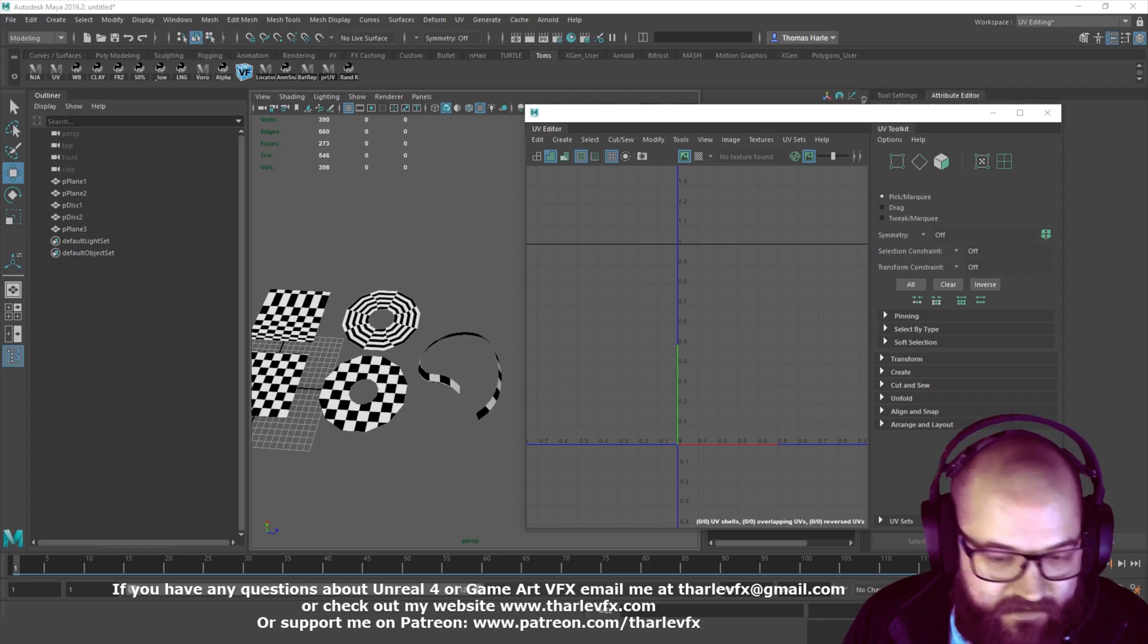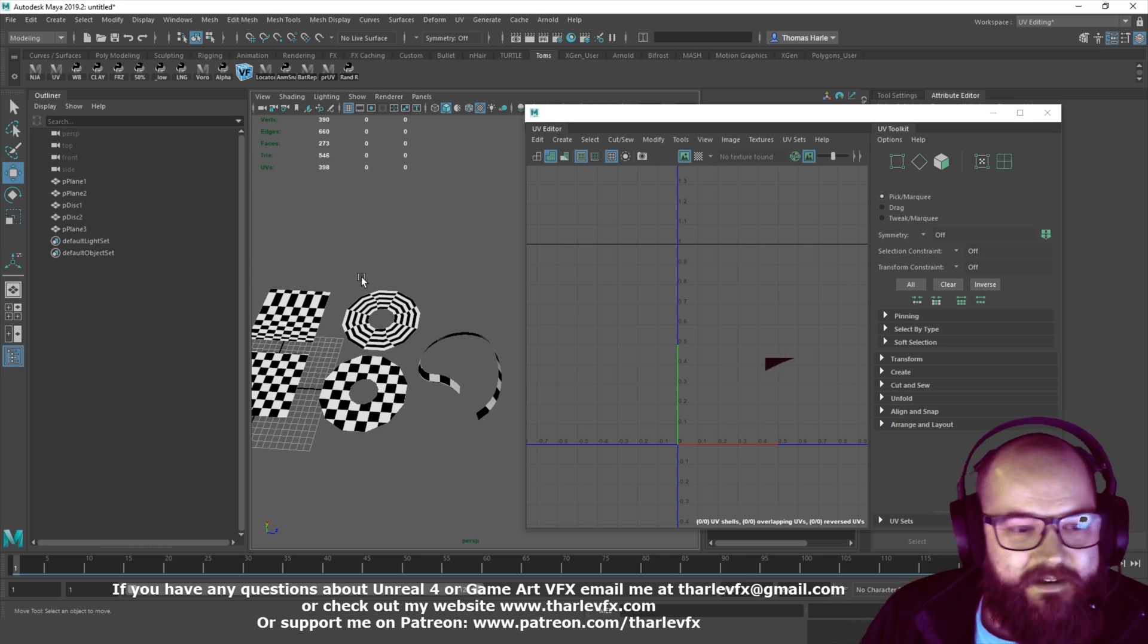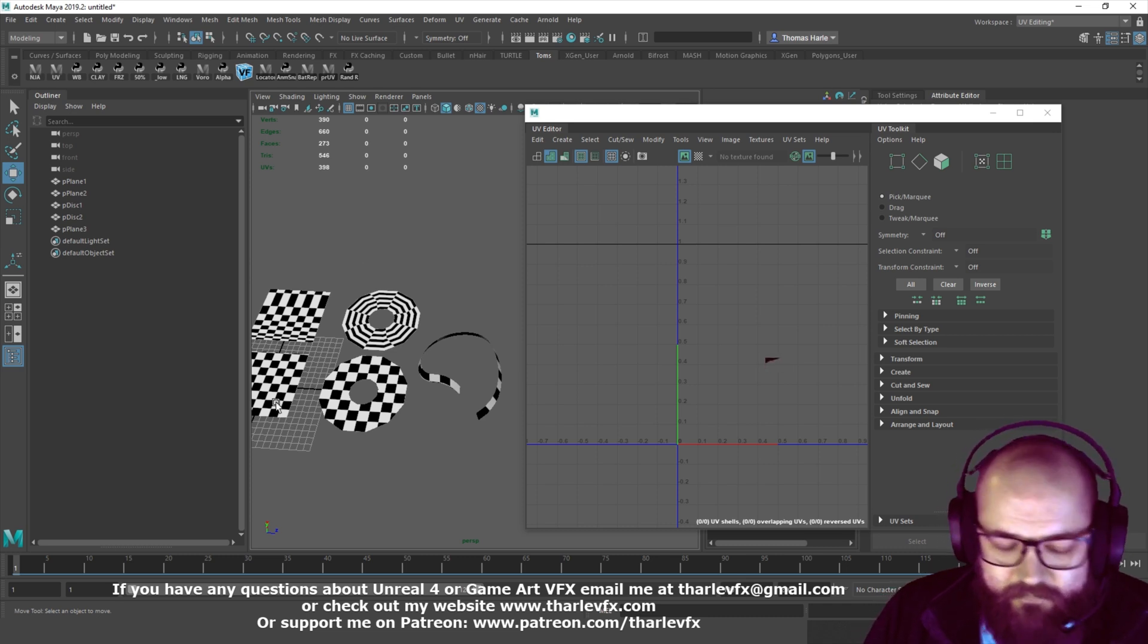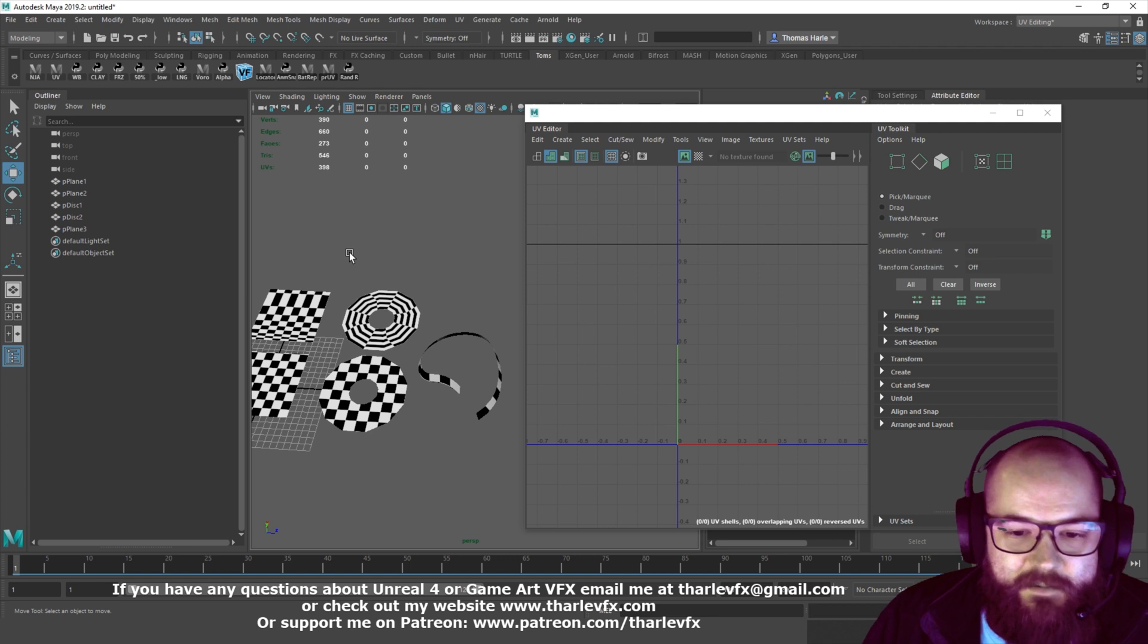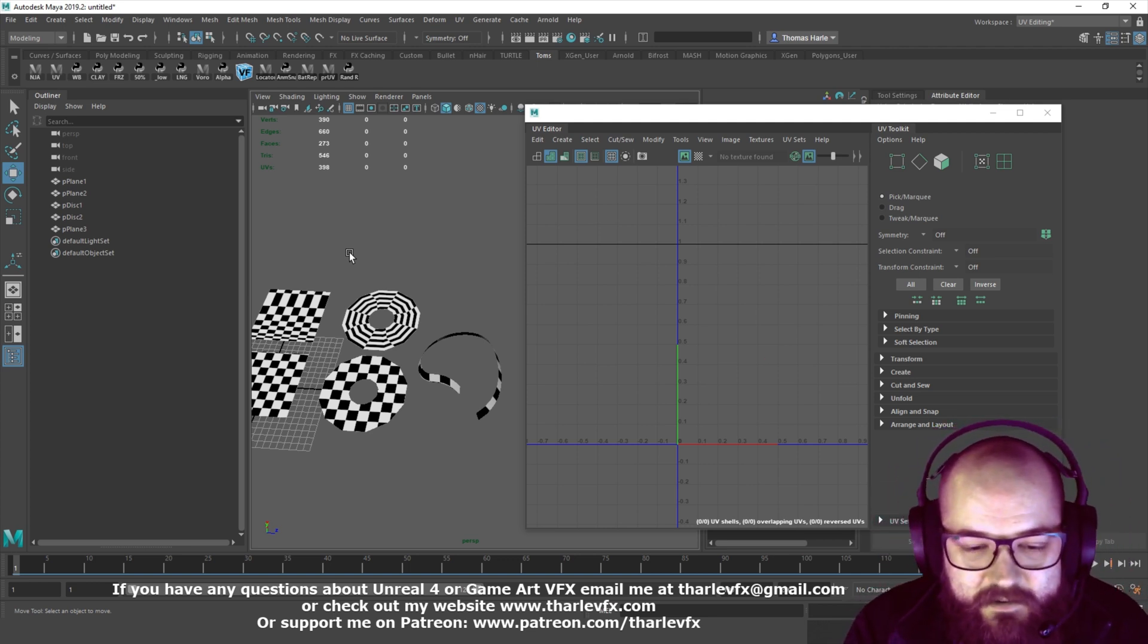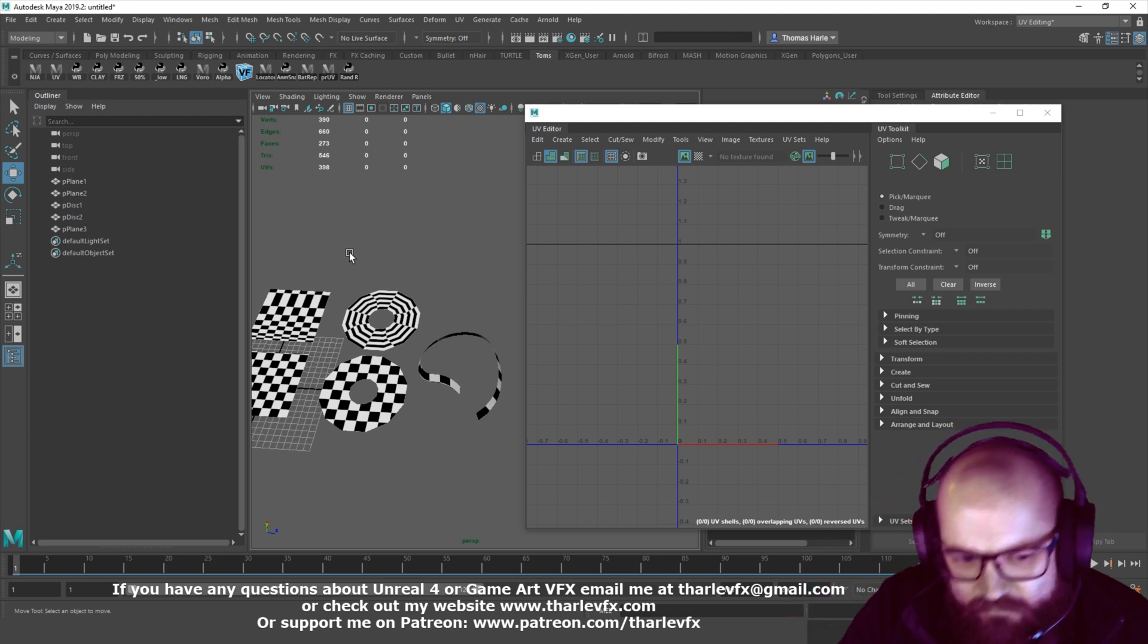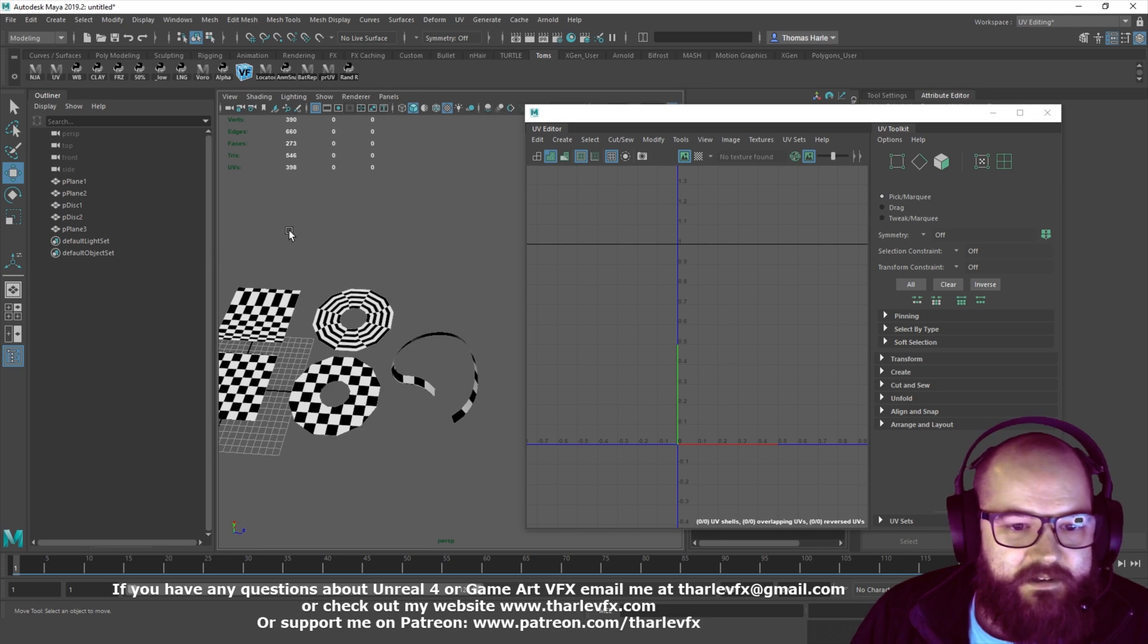Right, hello, welcome back to another video. Today I'm going to be carrying on a little bit from where we left off last time, talking about UVs. Just a couple of little techniques where we can use our UVs more for VFX meshes, so more about how things are going to be animated rather than getting pixel perfect unwraps.